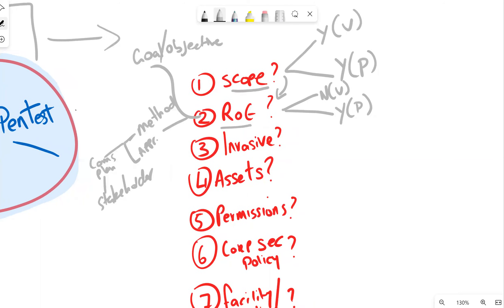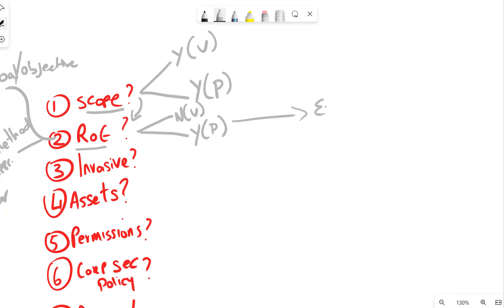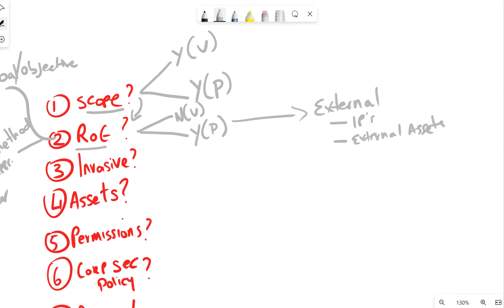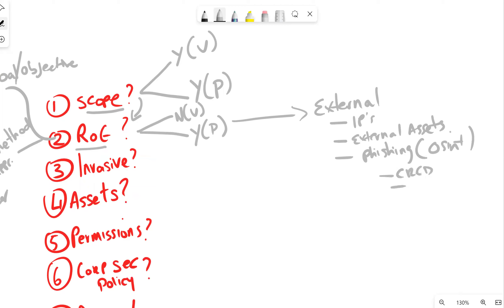The rules of engagement covers your goal and objective. For example, if it's an external assessment with a list of external IP addresses and assets in scope — maybe phishing is in scope, OSINT data collection, credential attacks on portals — the rules of engagement defines how you intend to do all of that: tool sets, phishing methodology, OSINT methodology, and how you intend to communicate, such as whether you'll have a daily stand-up.